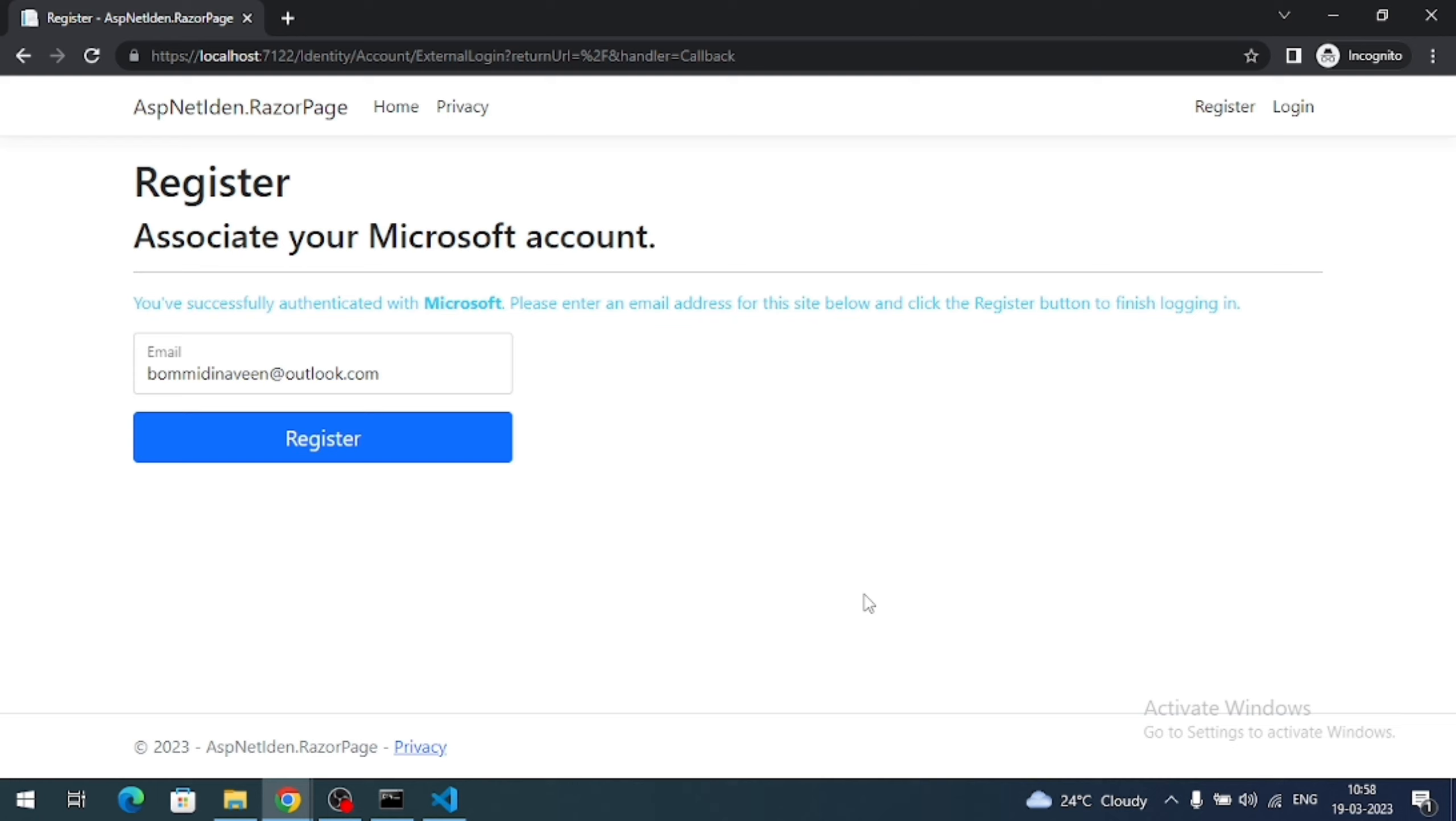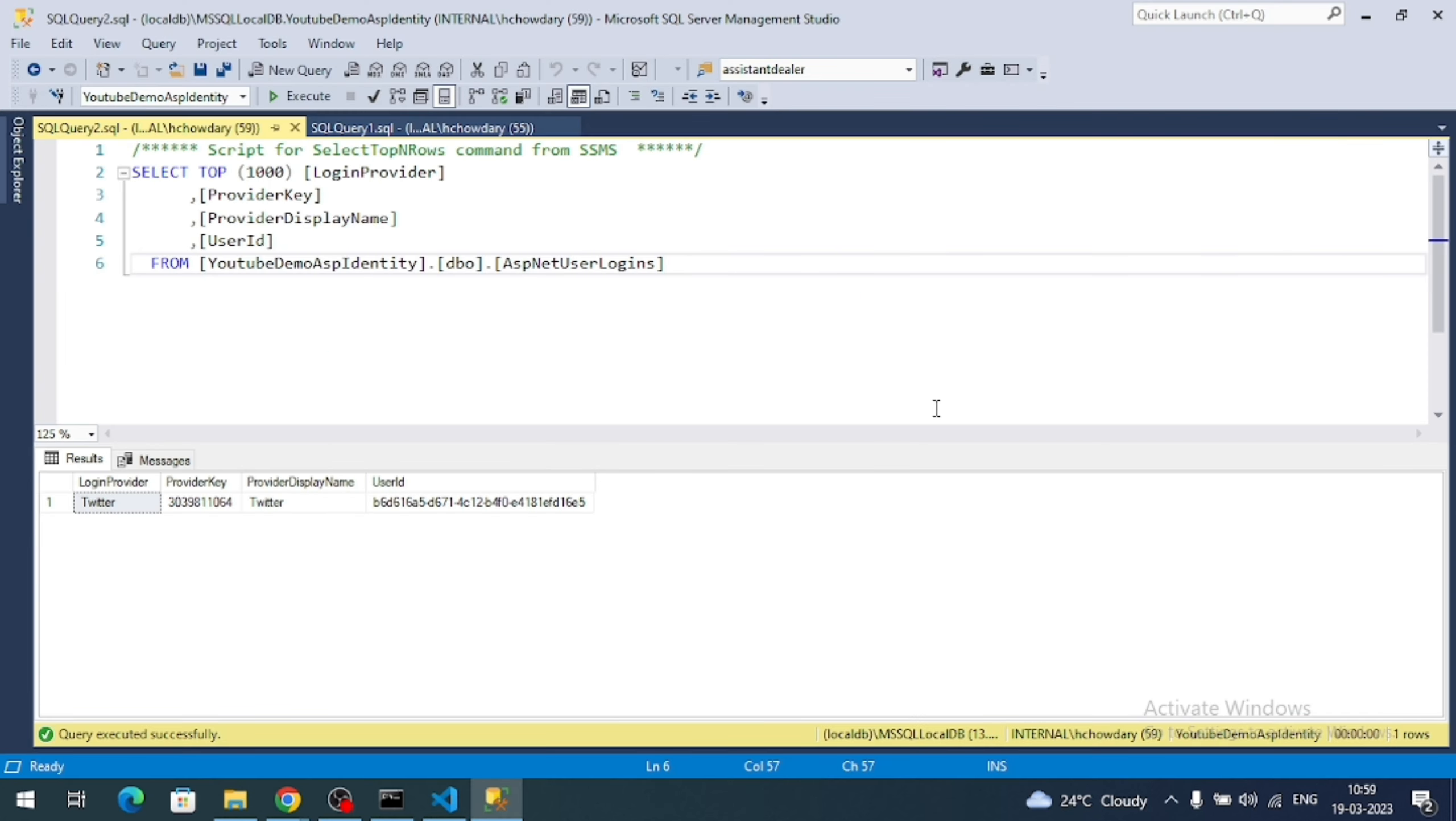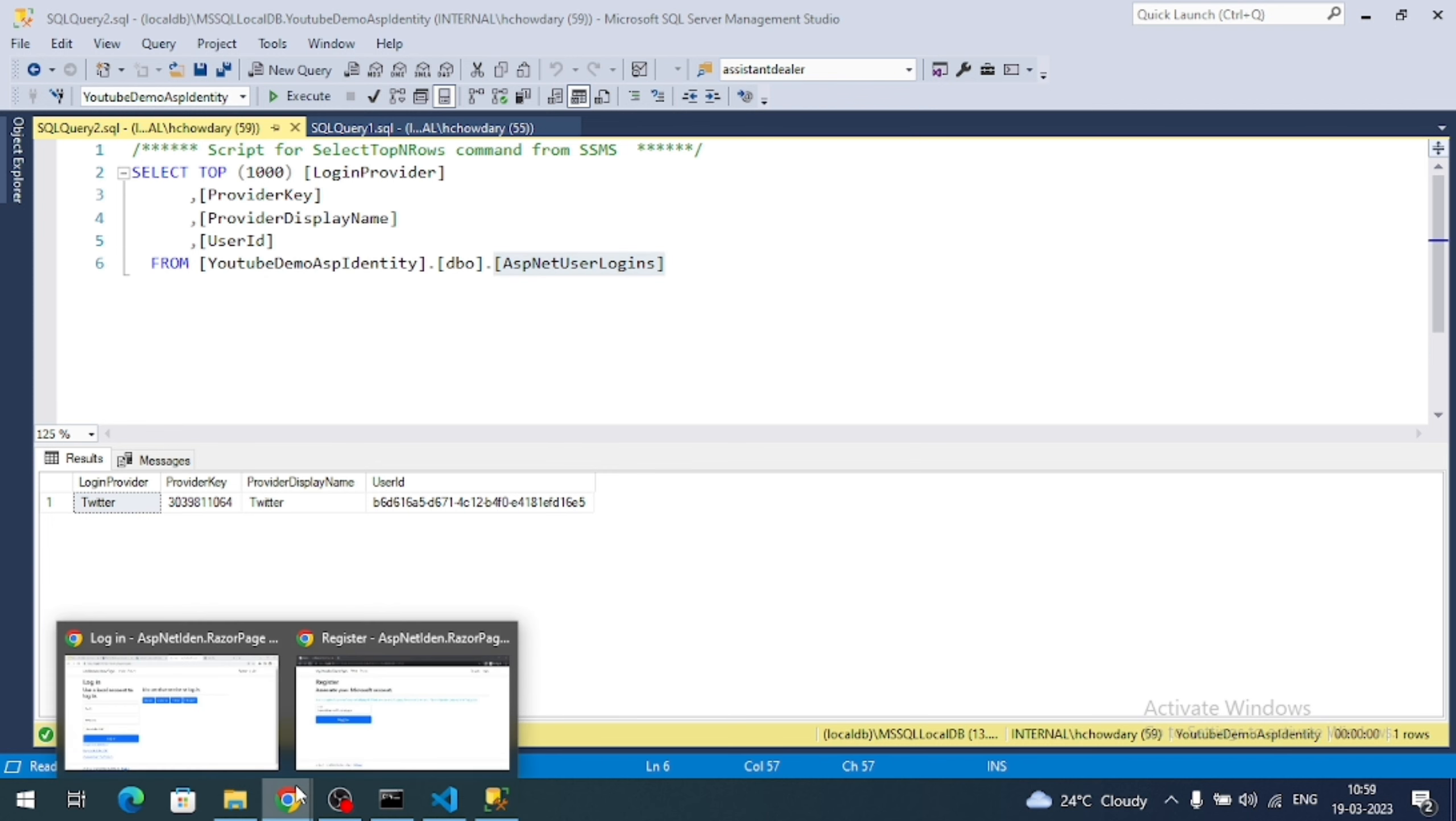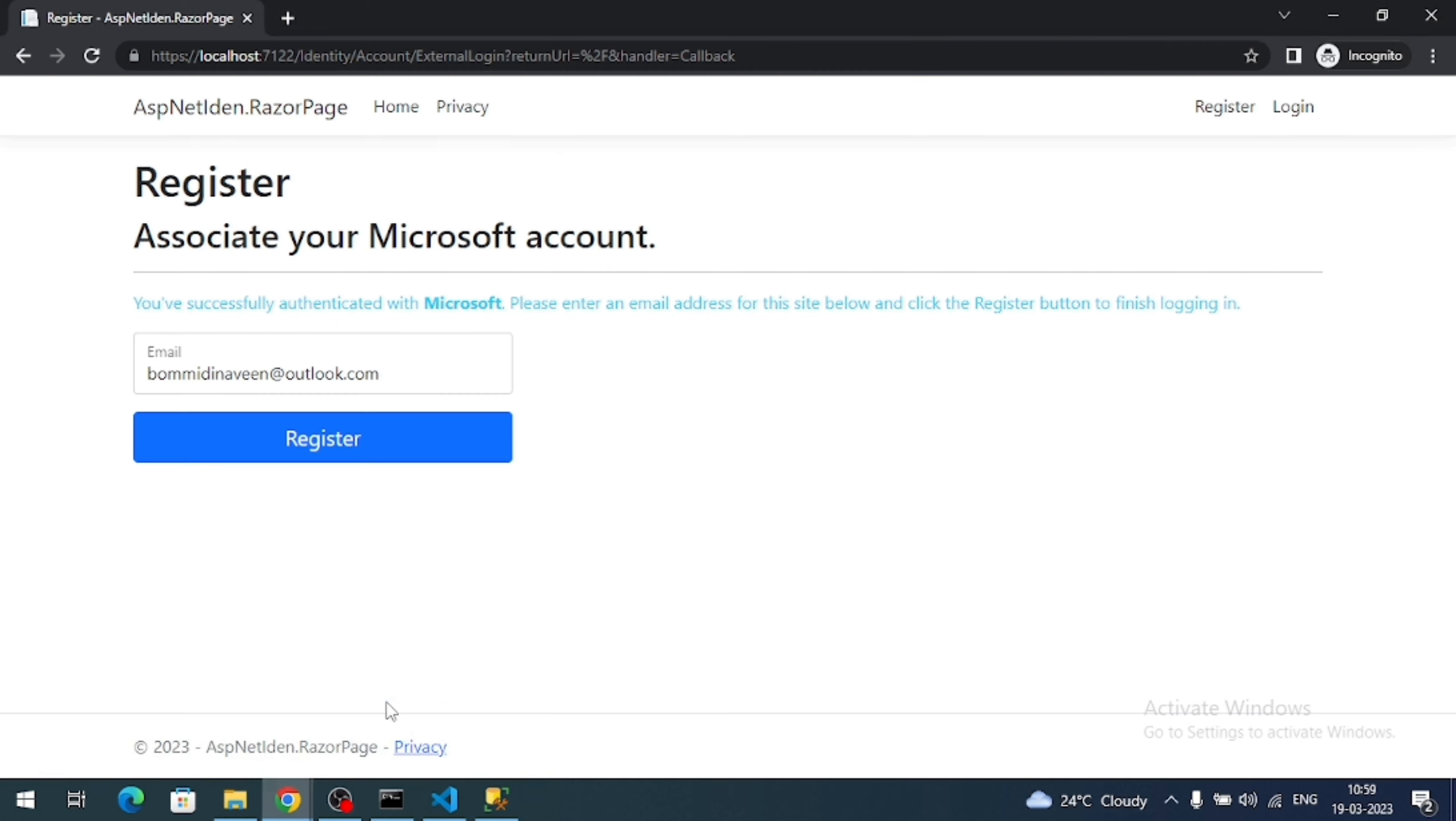Here we can see a message. You are successfully authenticated with Microsoft. So please associate an email. So if I observe my database. In ASP.NET Core logins, there is no Microsoft account provider. That means the user is not yet registered. To register the user, we should associate the email. So I am going to register now.